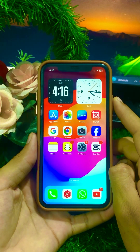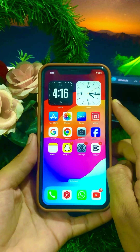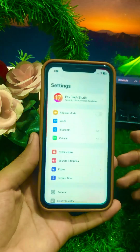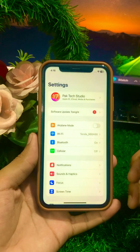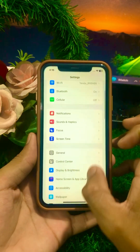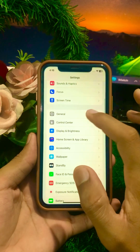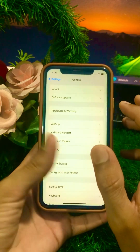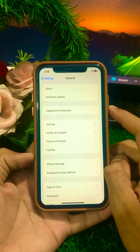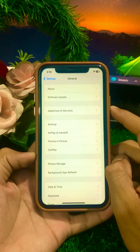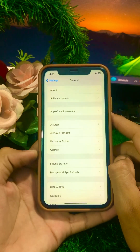If the problem is still there, open your Settings and scroll down. Click on General, then click on Software Update, and make sure to update your iPhone to the latest version of iOS if an update is required. After that, go back and check if your problem has been fixed.